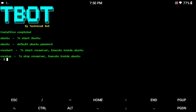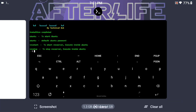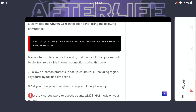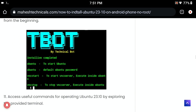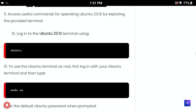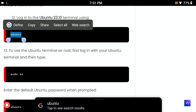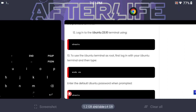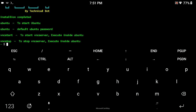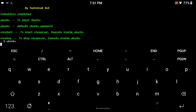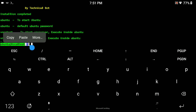As per our article, we reach this step. Now we need to access our Ubuntu operating system as a terminal. For that, just copy the command 'ubuntu', then paste and press enter. Now you are in the Ubuntu operating system.